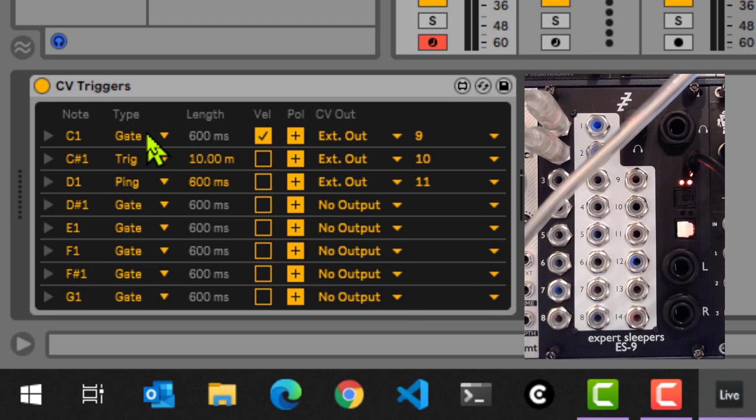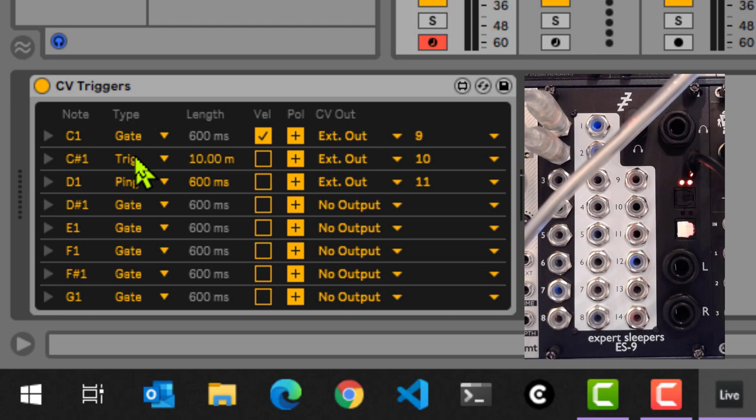It doesn't matter. But keep in mind that if you've got a gate, it will be dependent on that. If you set it up as a trigger, you're going to lose all of that length information. So other than that, I think that this is exactly what you might expect from the CV triggers within CV Tools.